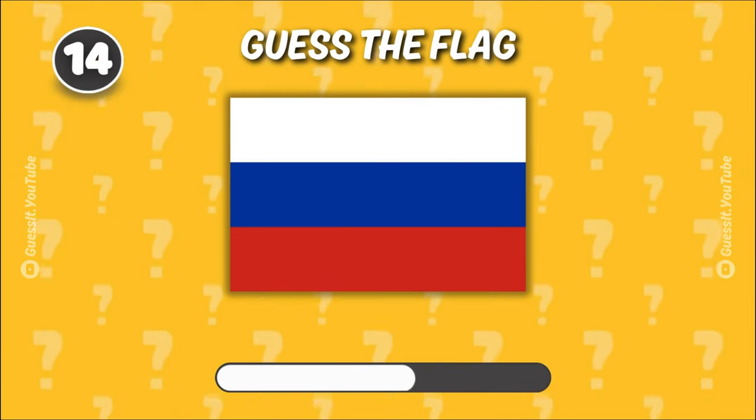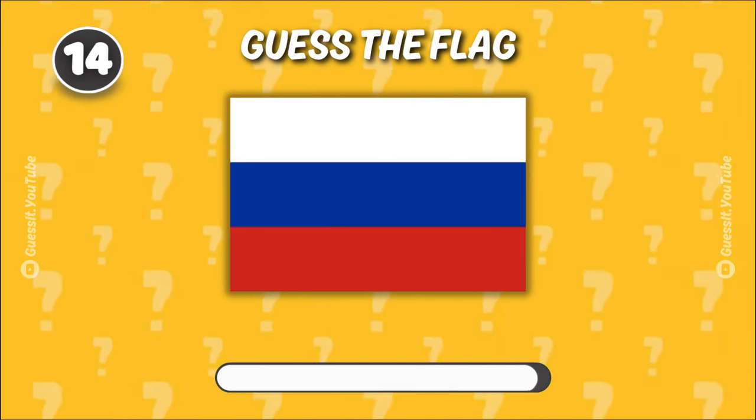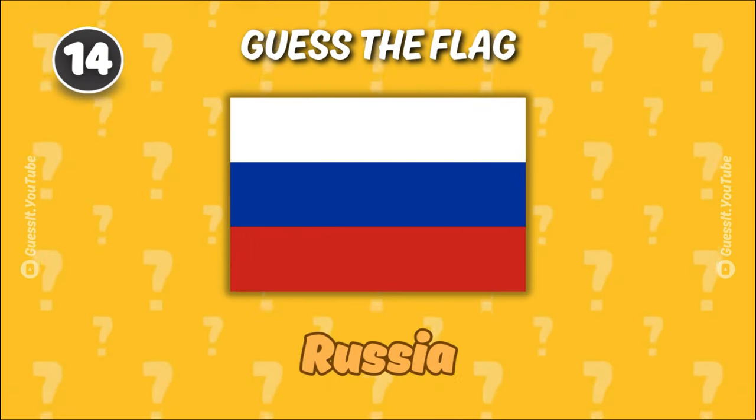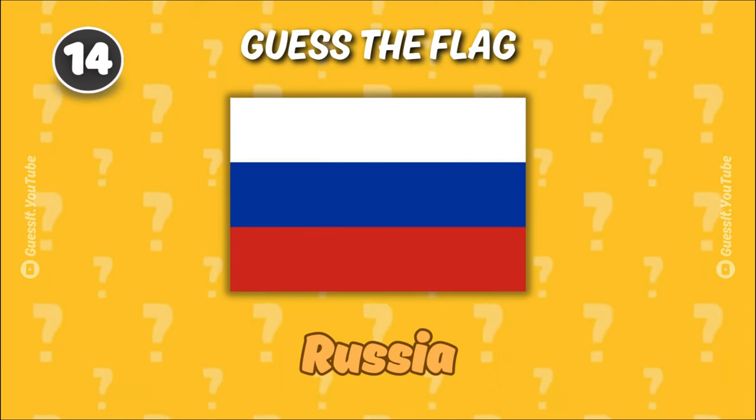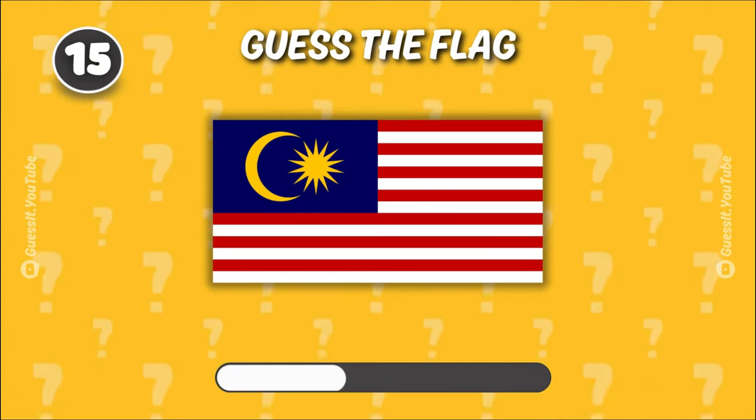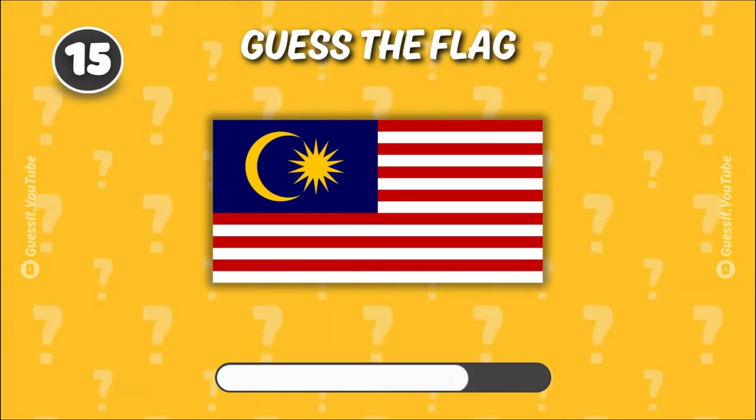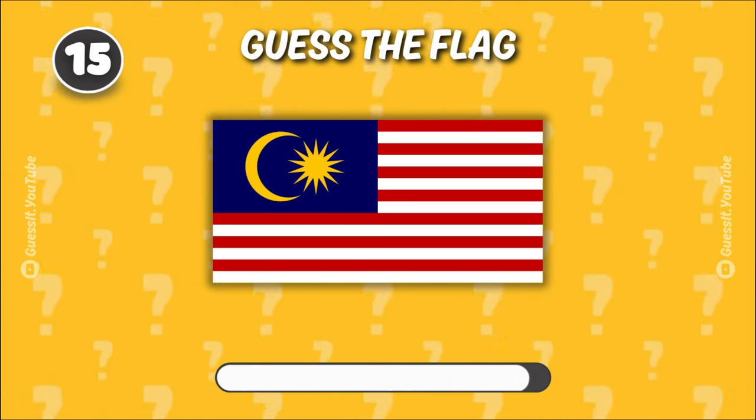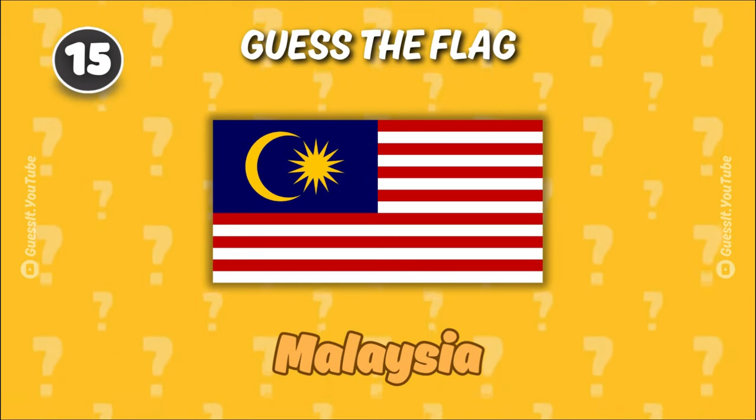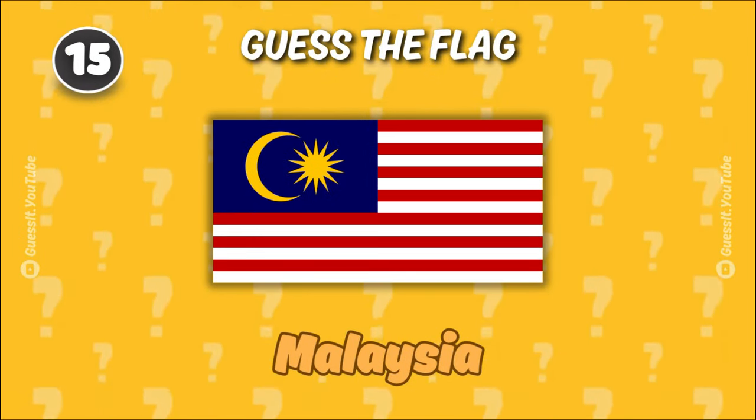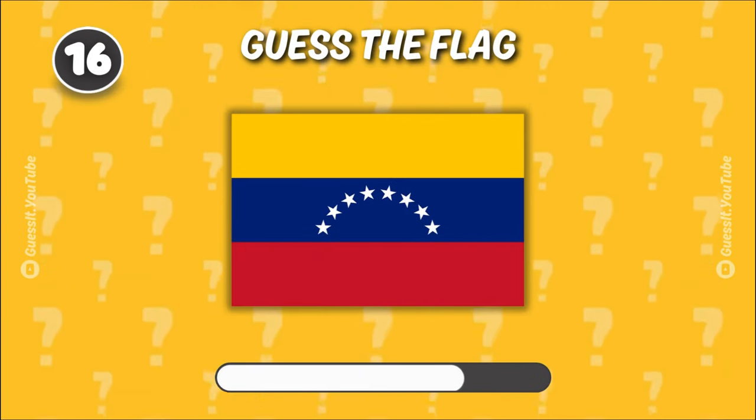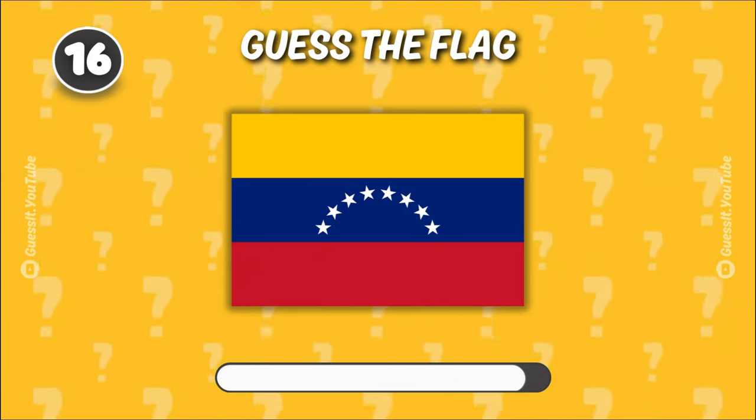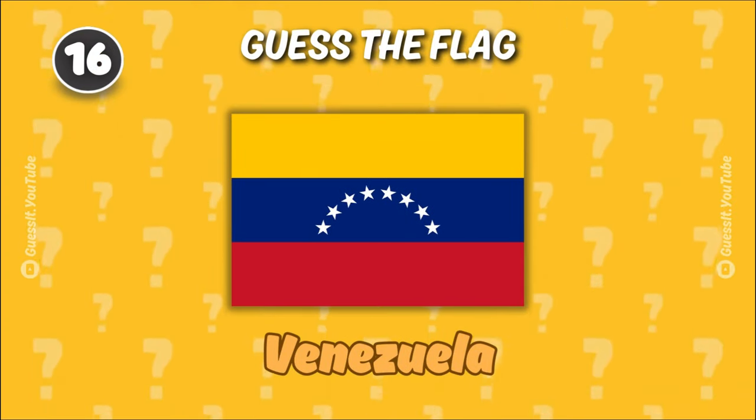Russia. Is that your best guess? Malaysia.